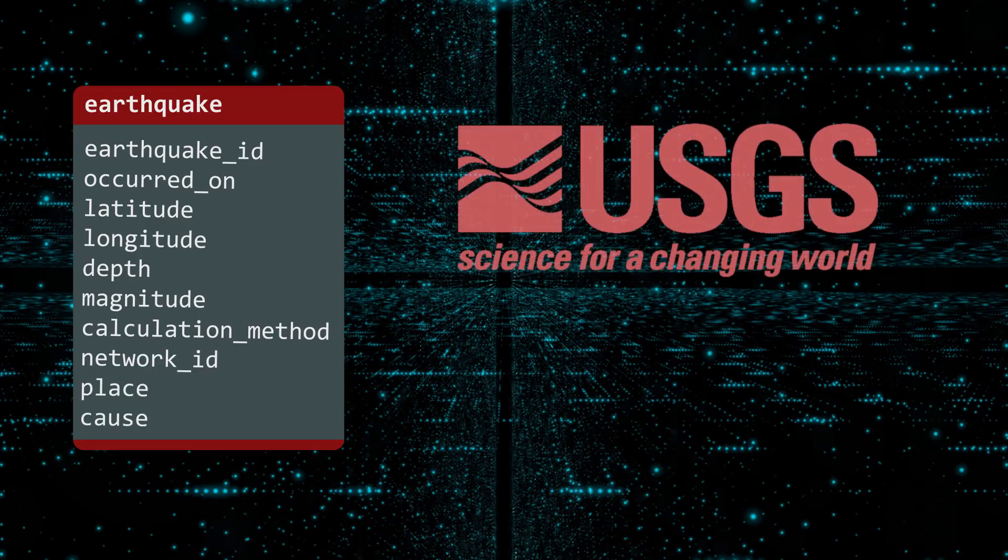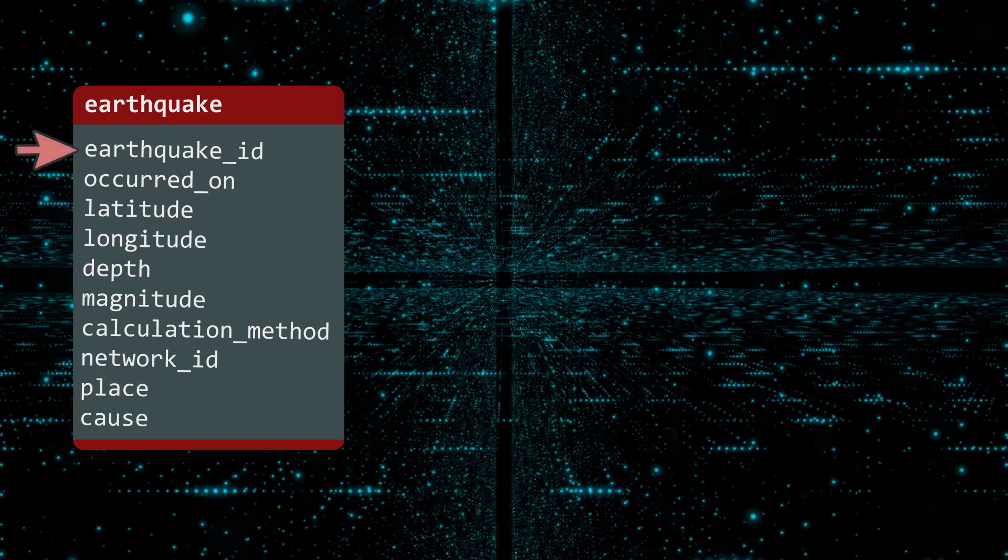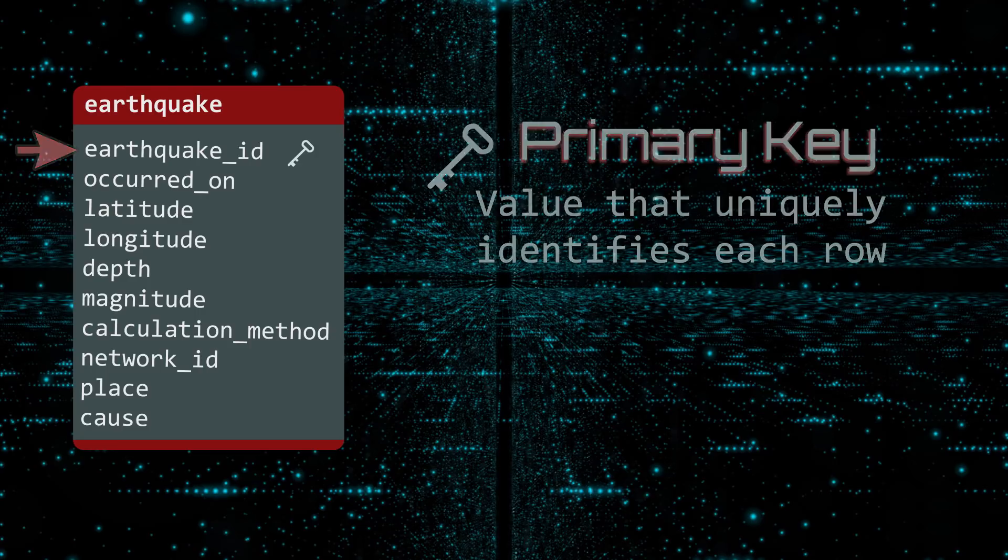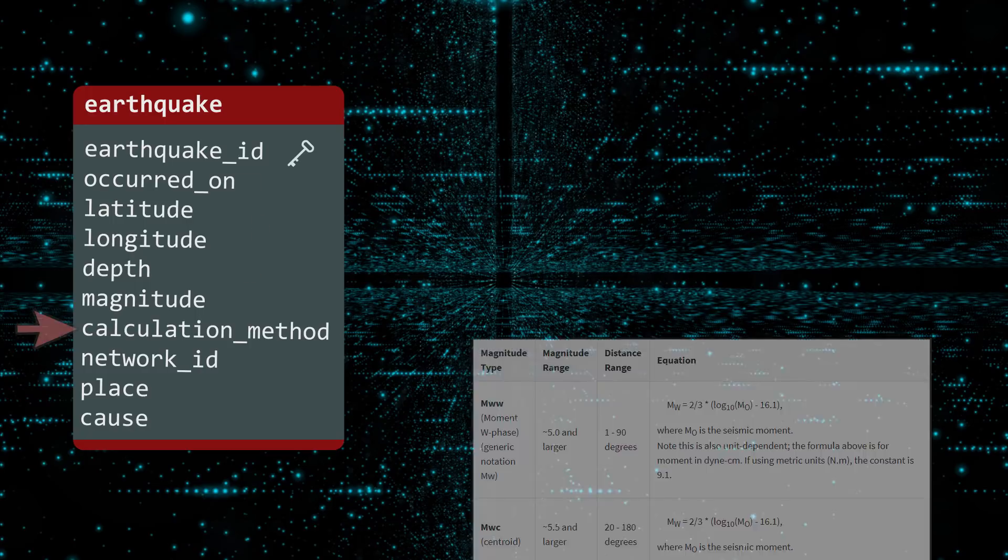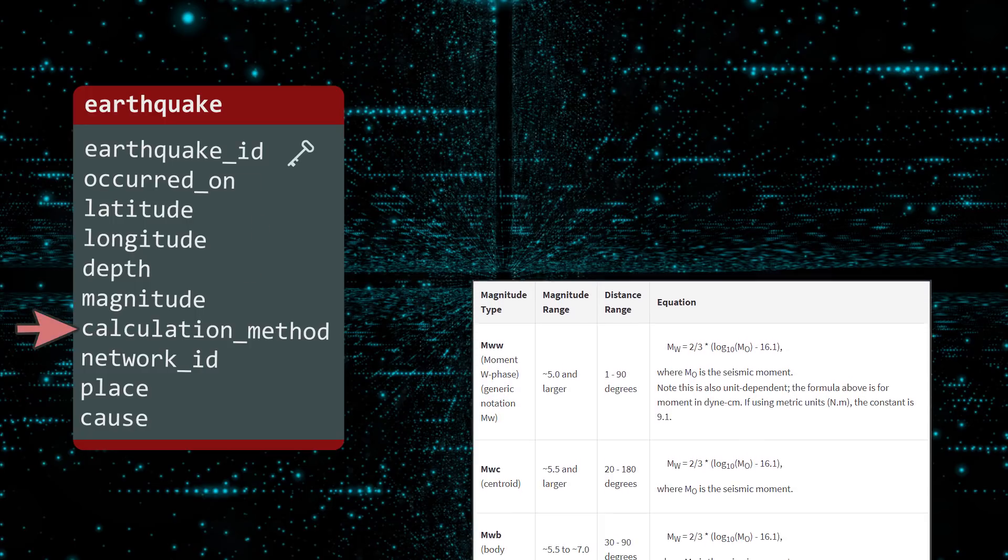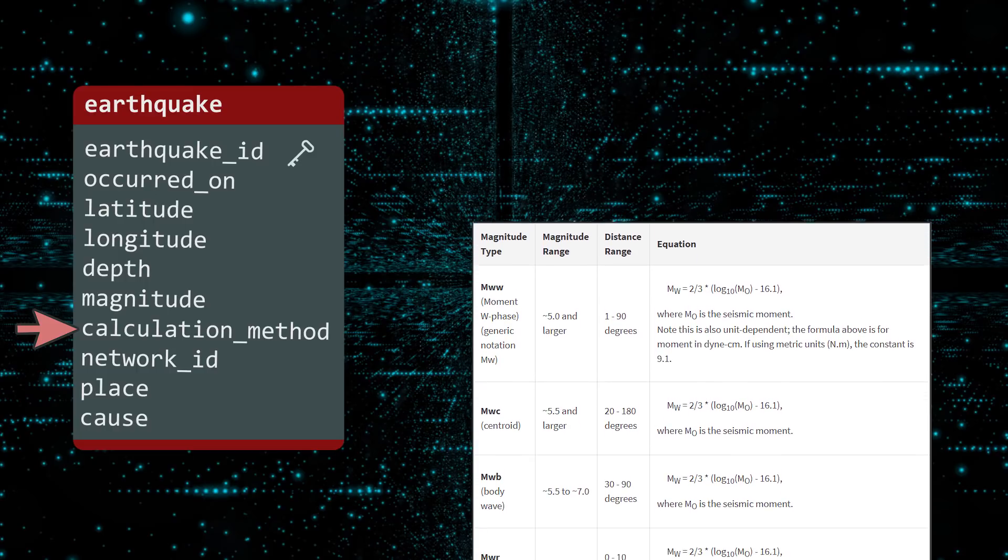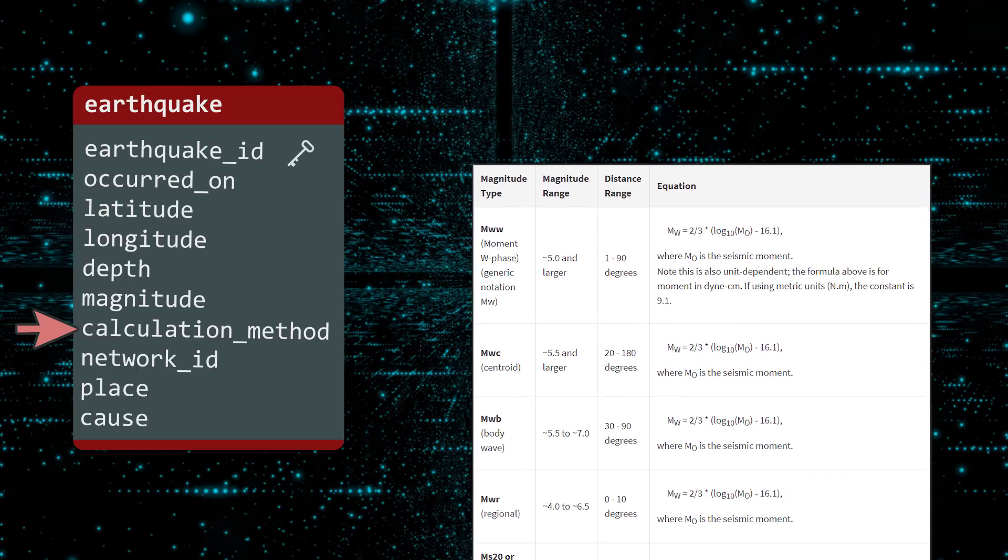This data was retrieved from the U.S. Geological Survey, one of the top sources for information about tectonic activity. The EARTHQUAKE ID is the primary key of this table. The primary key is a value that uniquely identifies each row in the table. The next four columns tell you when and where the earthquake occurred, with the depth measured in kilometers. The calculation method is a code for the formula used to compute the magnitude. Do not fear the math. Embrace it.